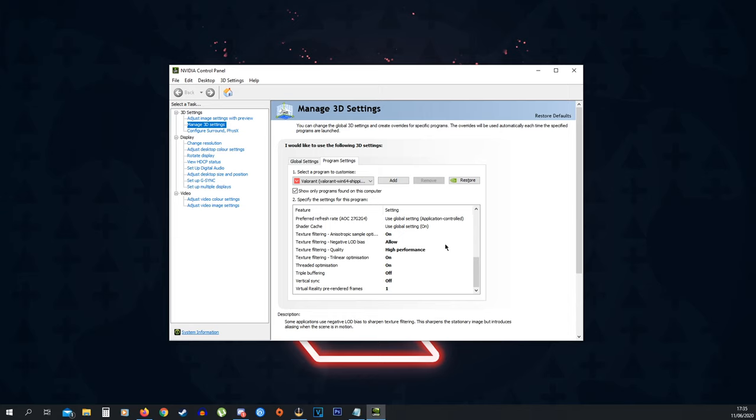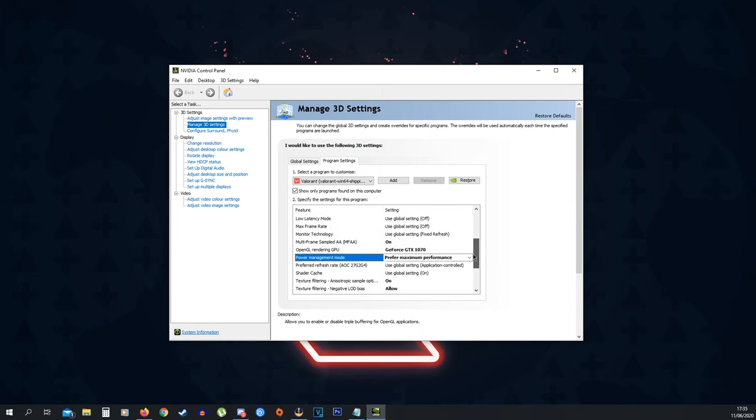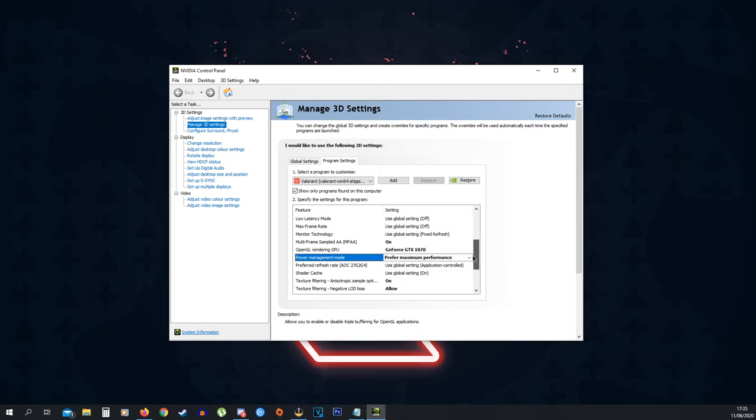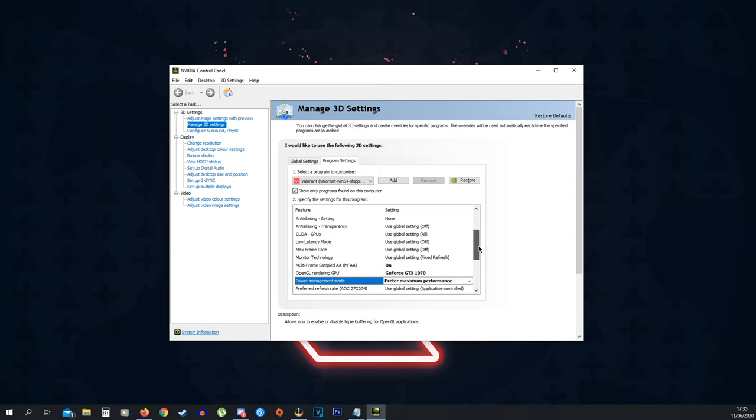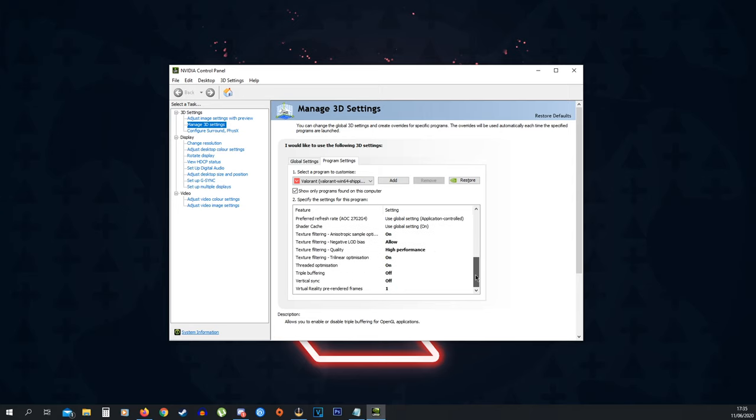This is going to improve your FPS, especially in Valorant, not in other games, because we are having these settings only for Valorant right now.